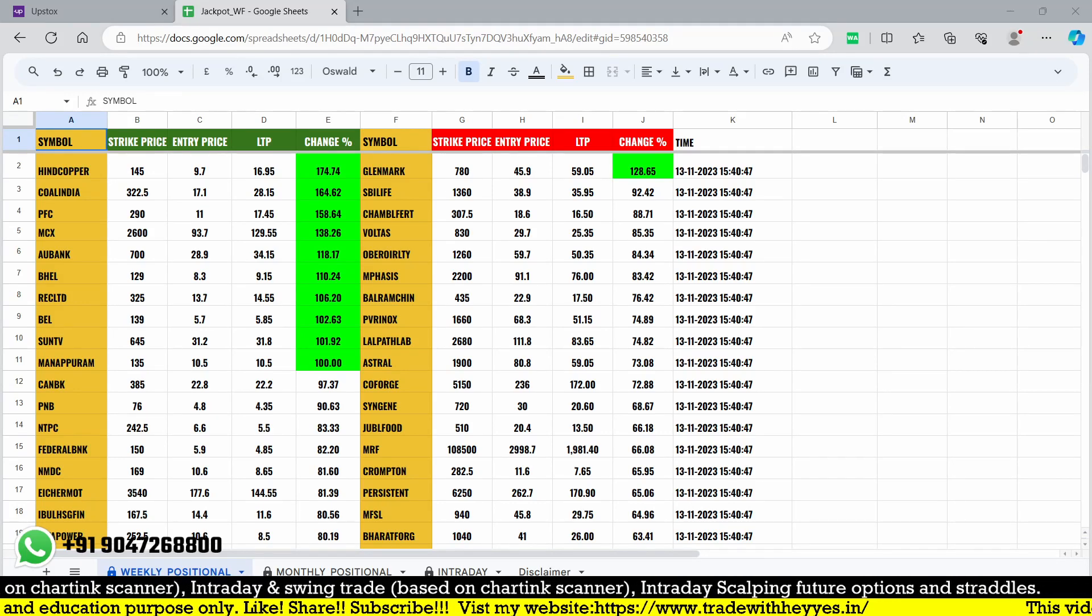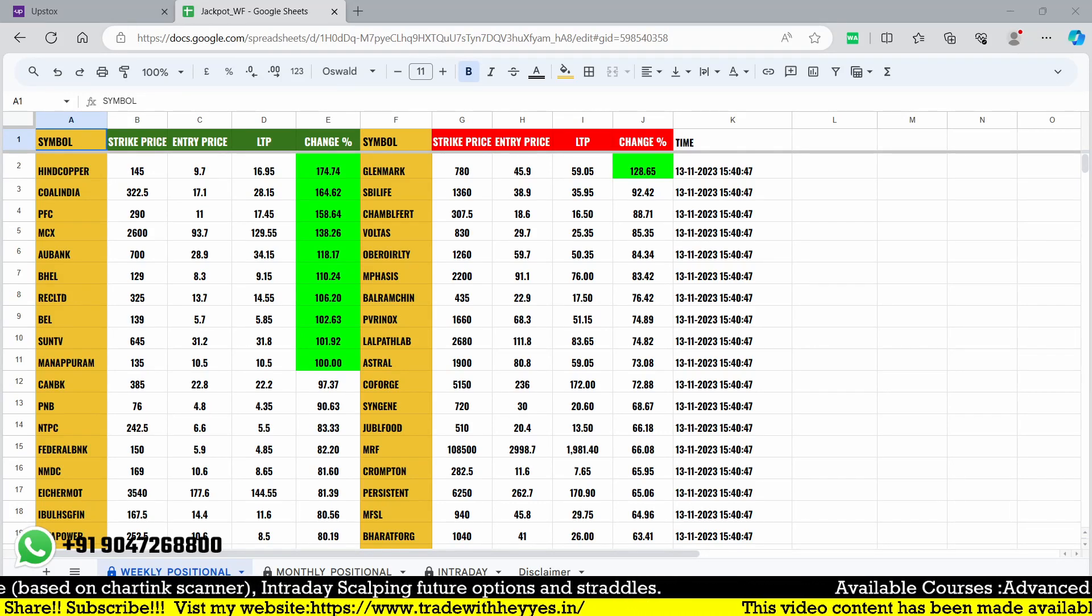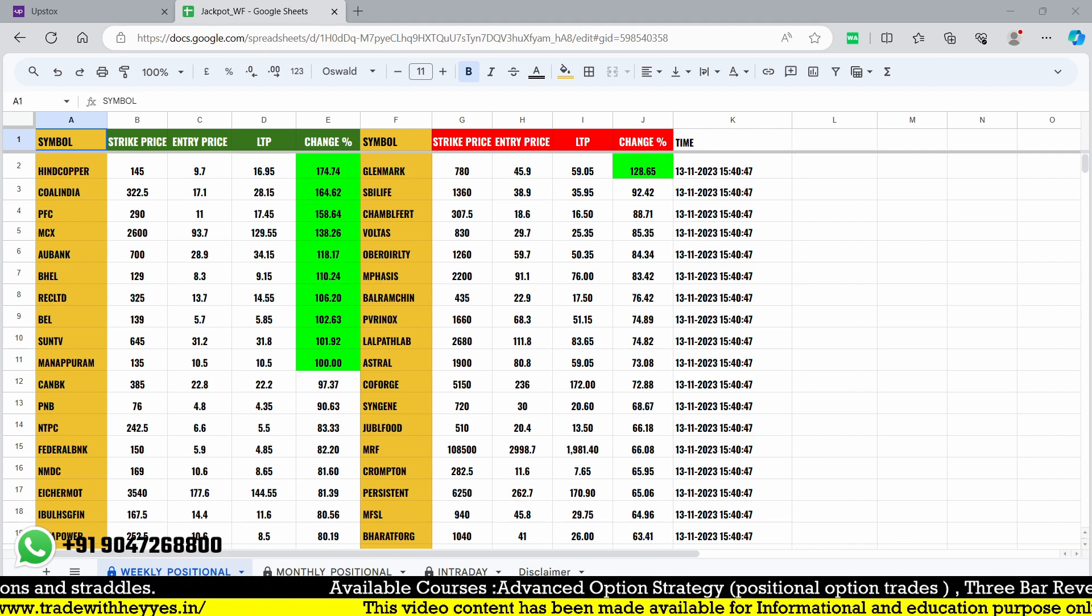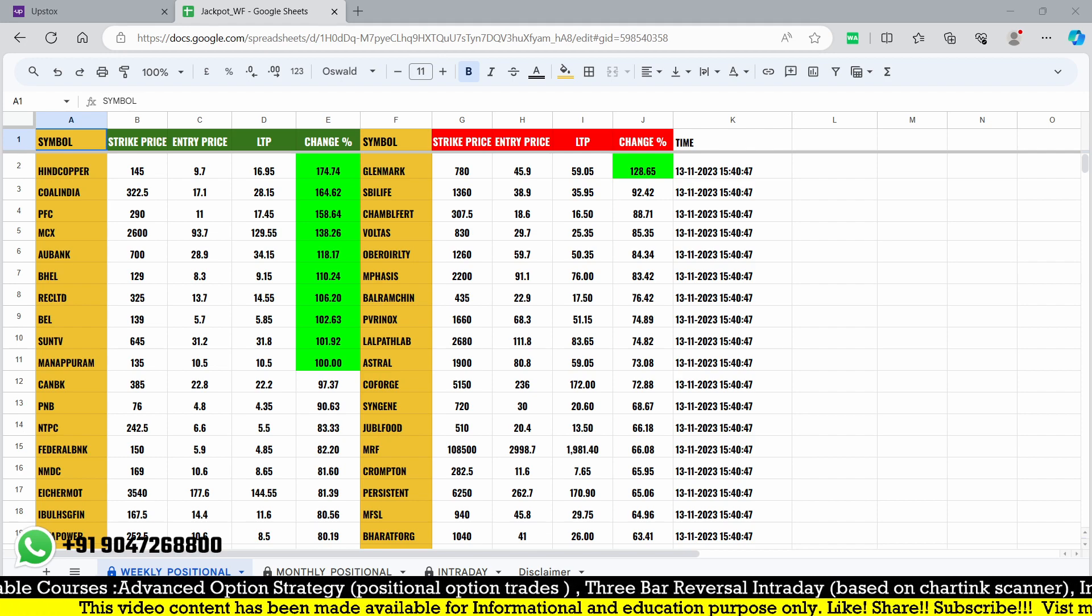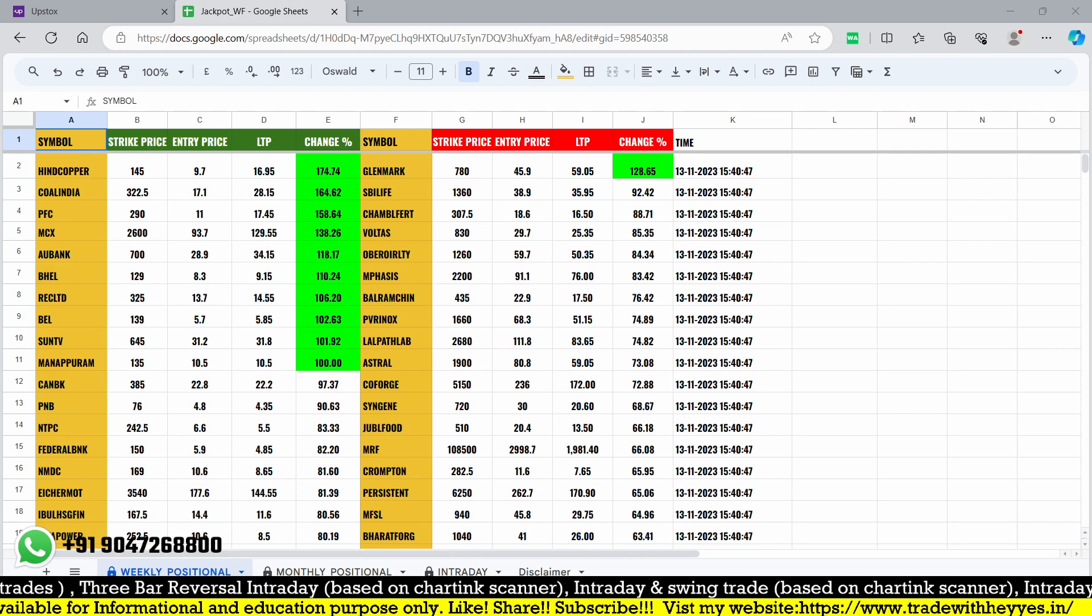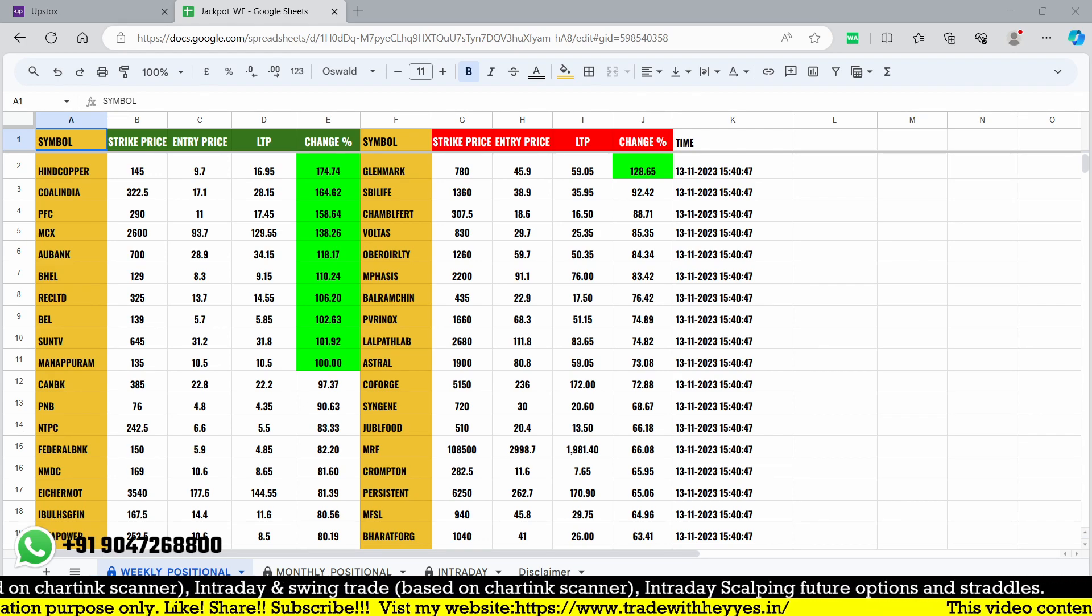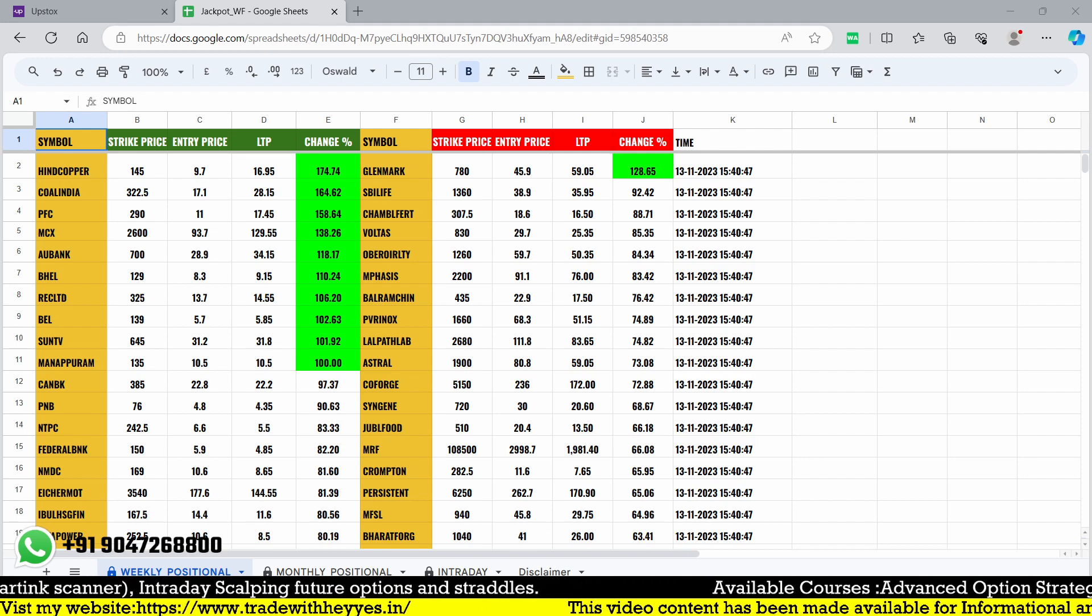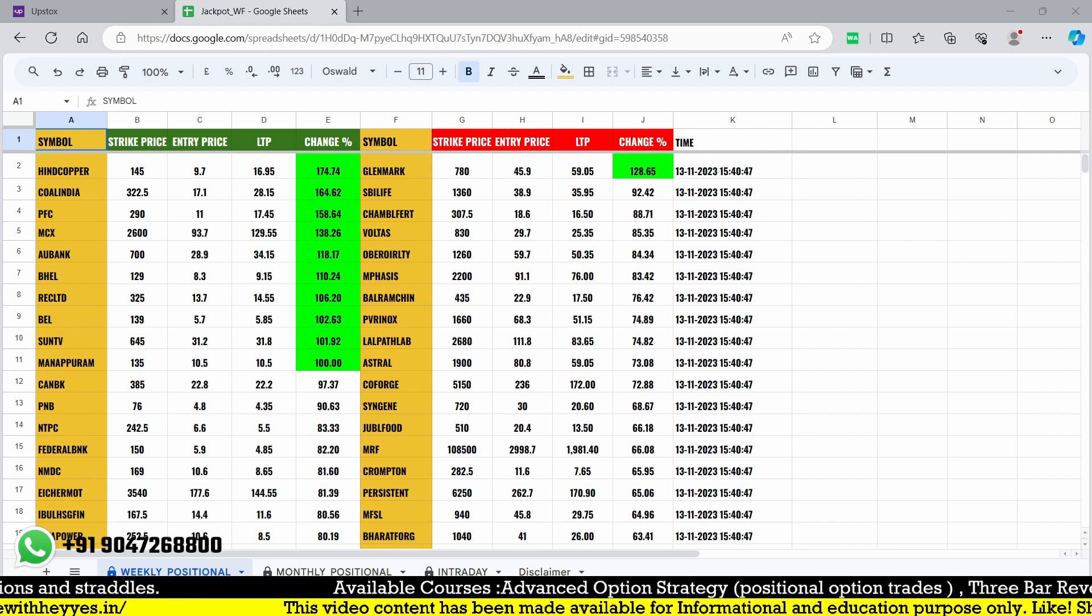Good evening and welcome back to my YouTube channel Talent Traders. This is Bala, and in this session I'm going to discuss my Google sheet for weekly positional trades - how many trades we got this week and how it's looking. This week we have only four days left and one day holiday, so only four trading days.